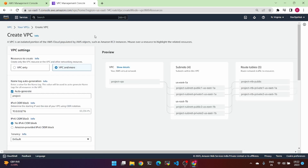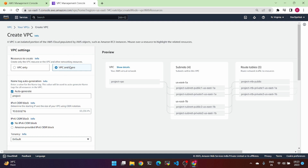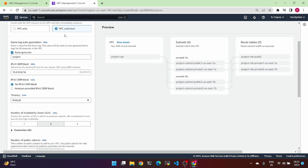Now create VPC. In the settings, under Virtual Private Cloud, there are two types of VPC settings: VPC only or VPC and more. With VPC only, just the remaining VPC is created. But with VPC and more, the entire AWS VPC setup is created. So let's go with VPC and more.